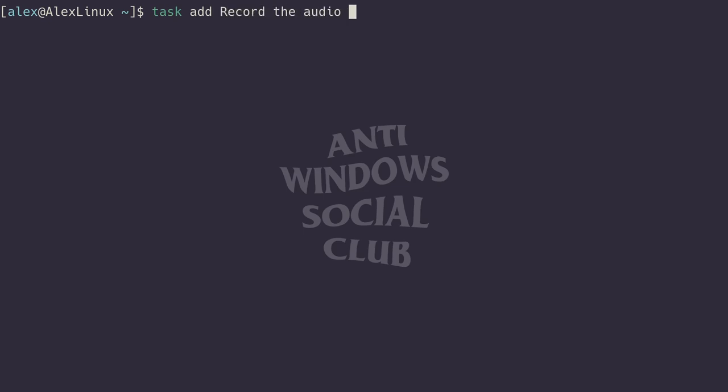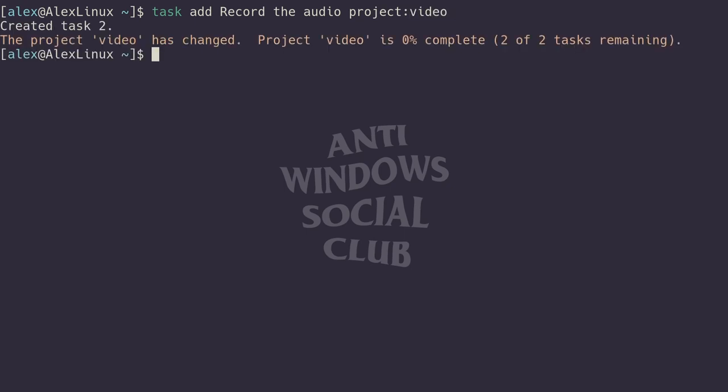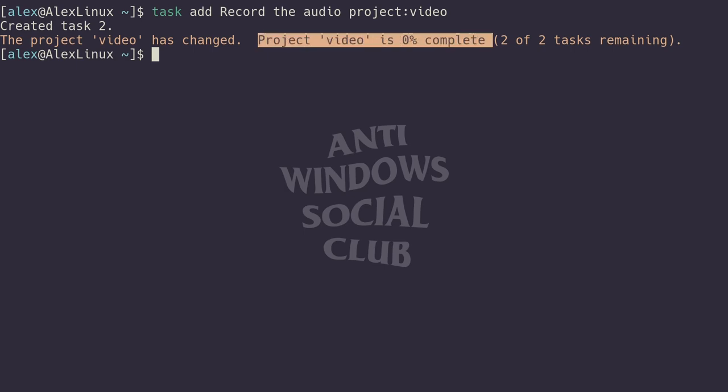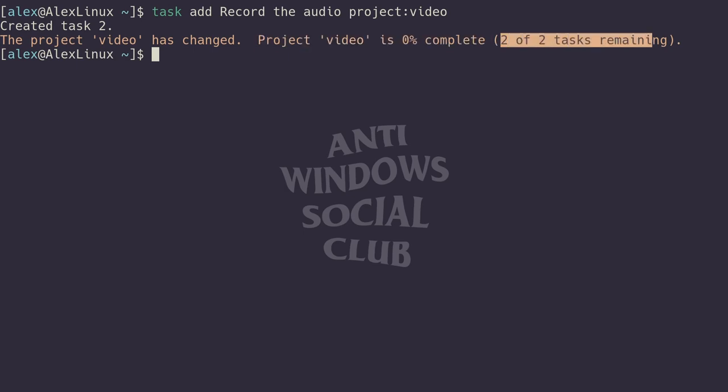We can say task add, record the audio—you know, the voiceover I do for my edited videos—and then I can say task add, then project, colon, video. That will create that new task and assign it to the video project. I'll get a different prompt: it'll say project video zero percent complete, two of two tasks remaining.